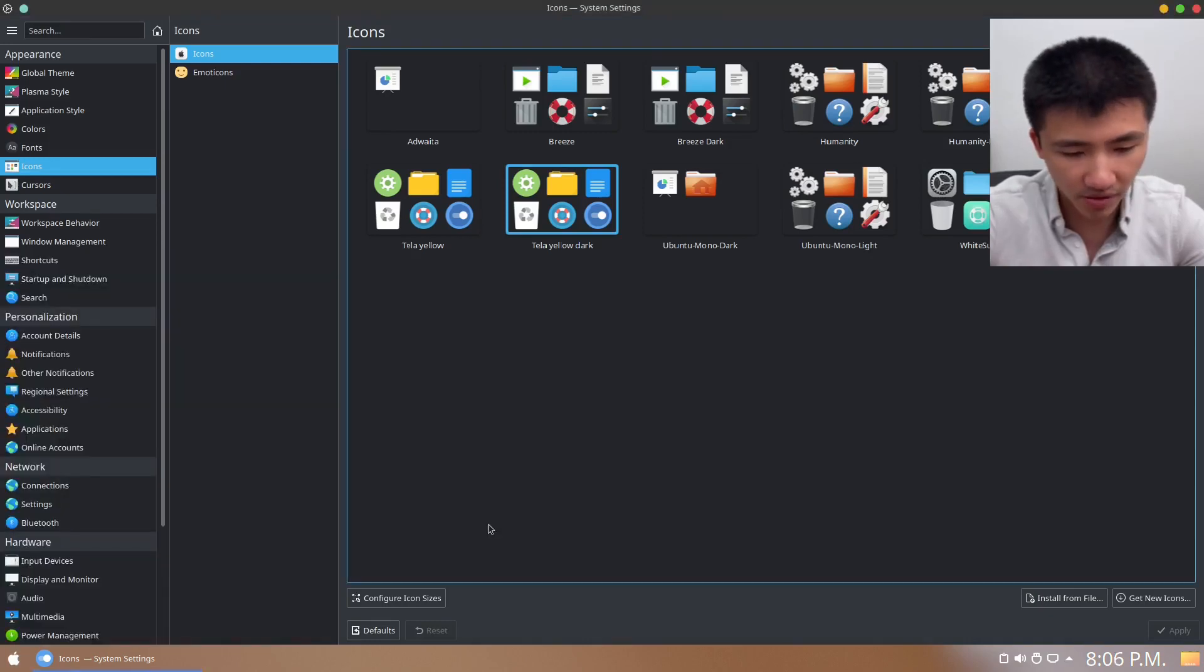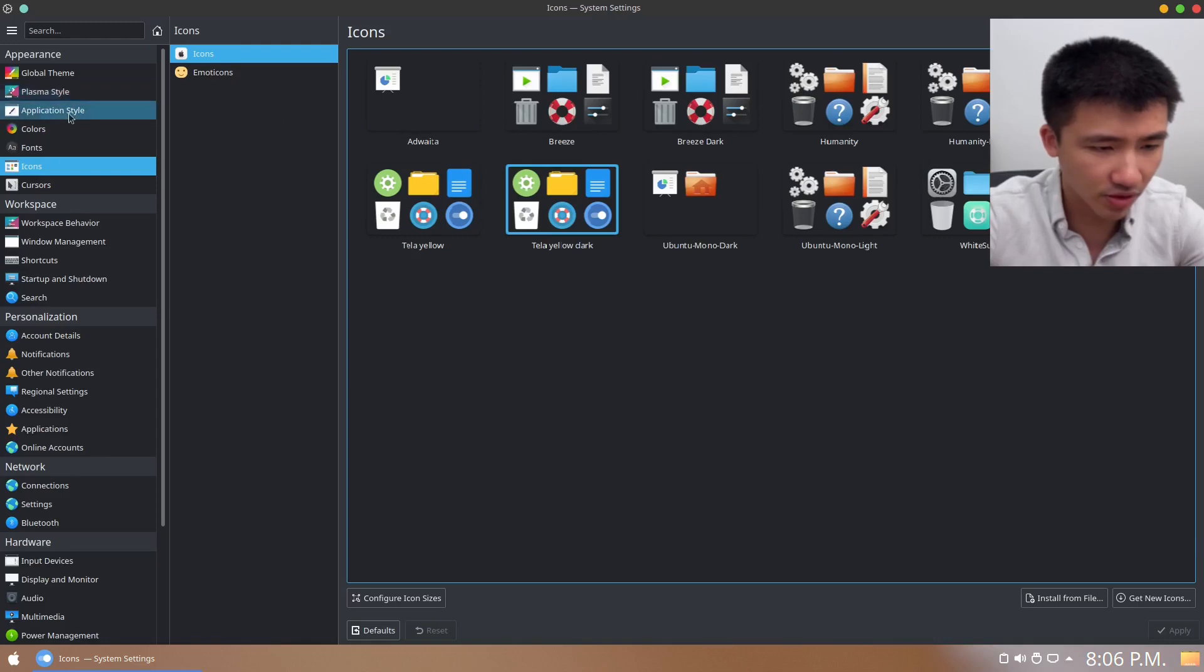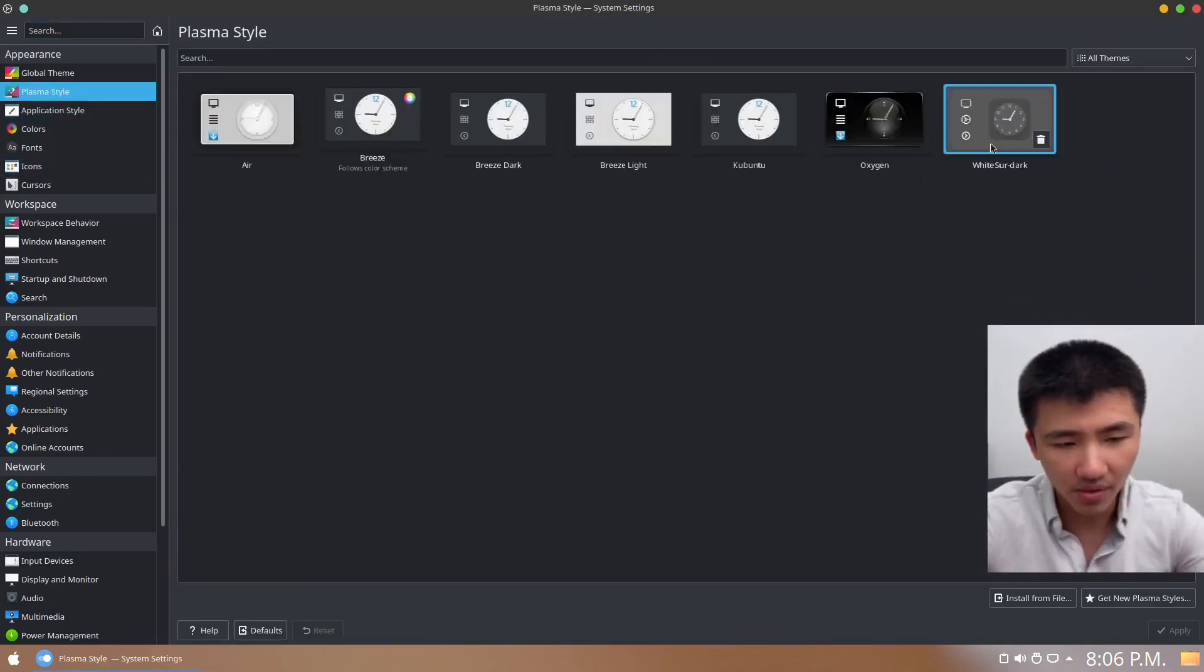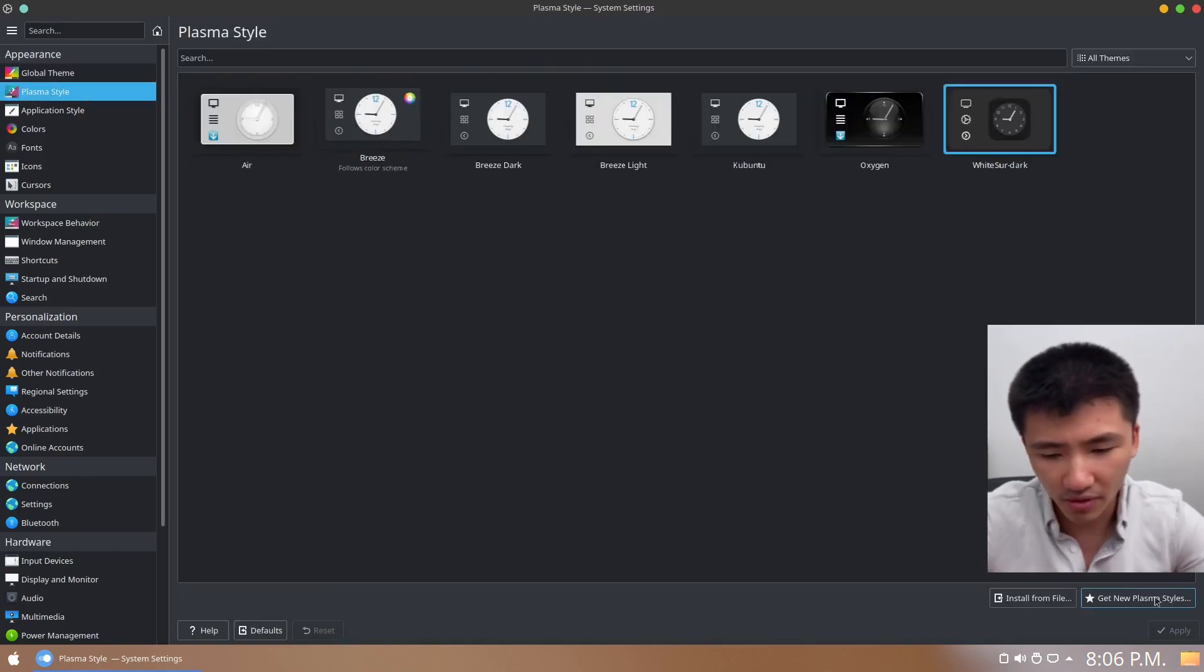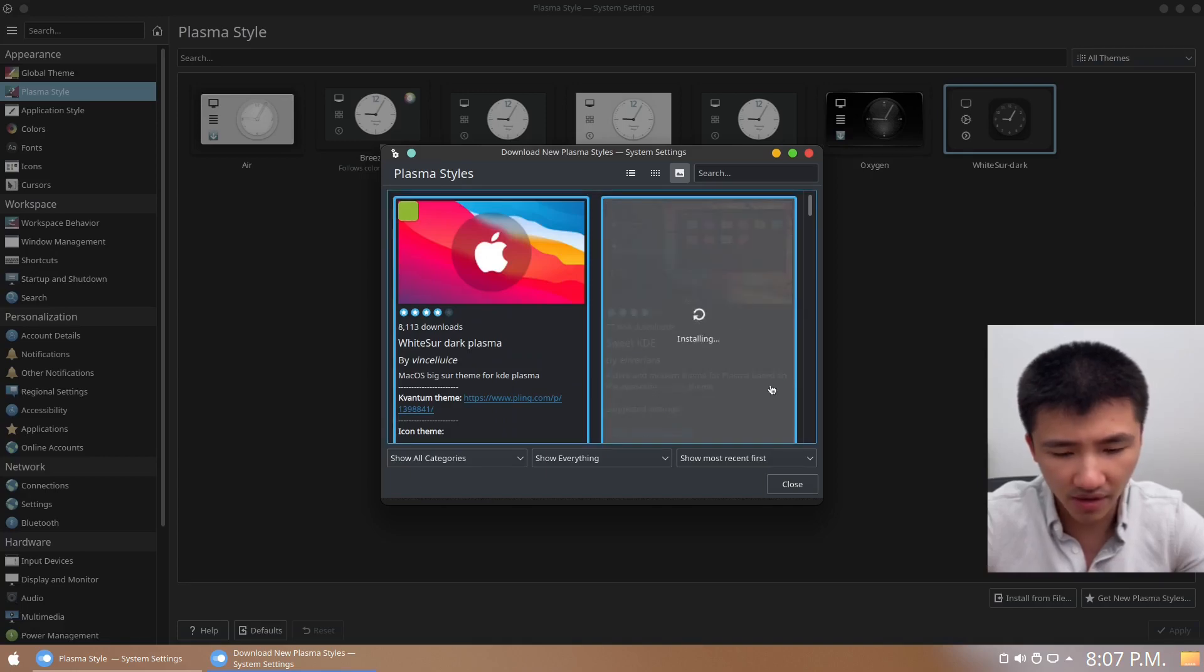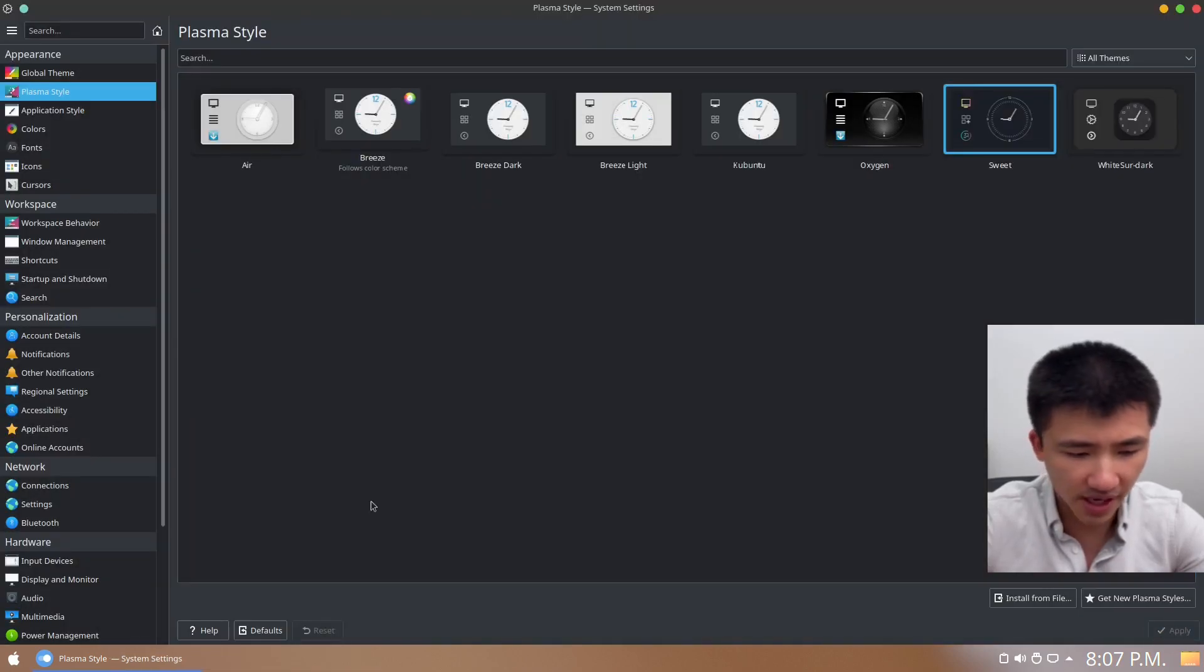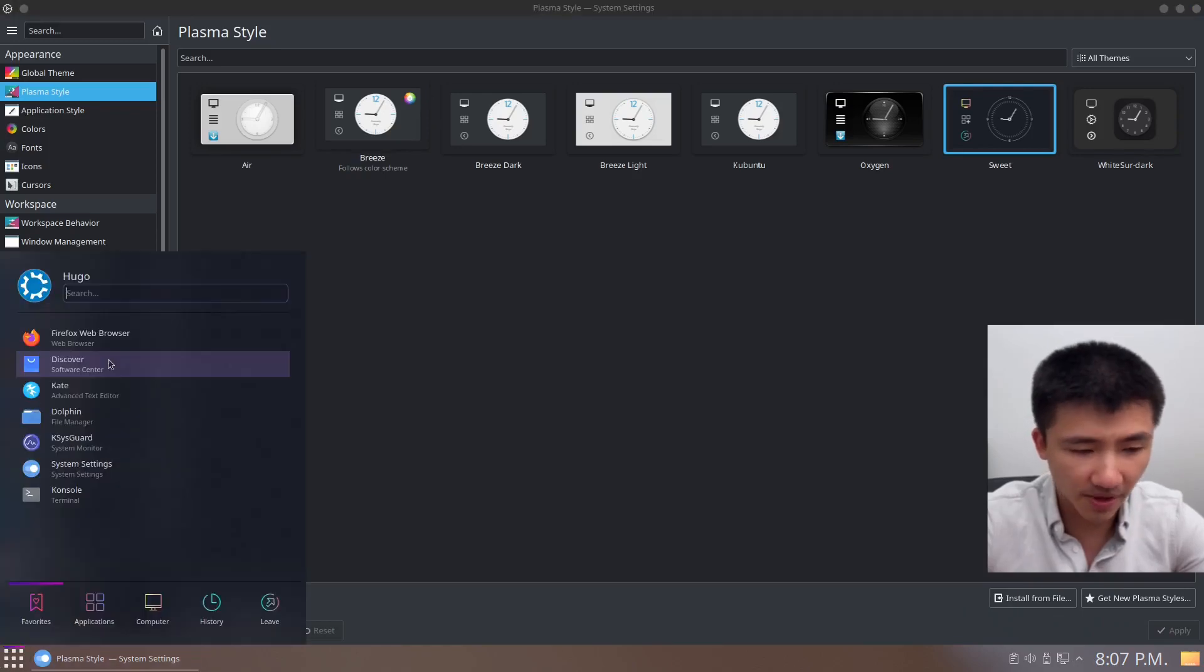But still, the overall skin stays the same. Similarly, if we go to Plasma Style, we can see it is already using the global theme package we chose here. What we can also do is get more style. I'm going to download another one to install and use this theme instead. Now the Plasma style has changed, but icons still stay the same.